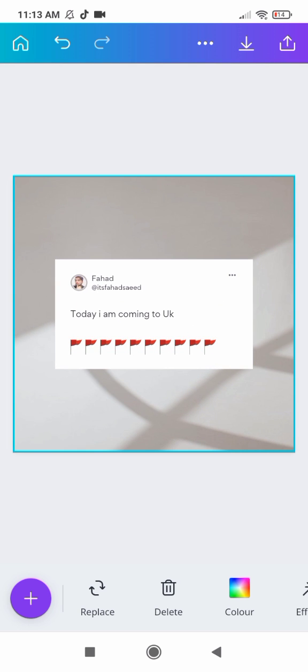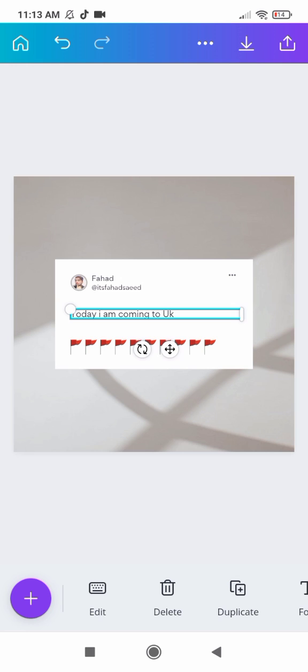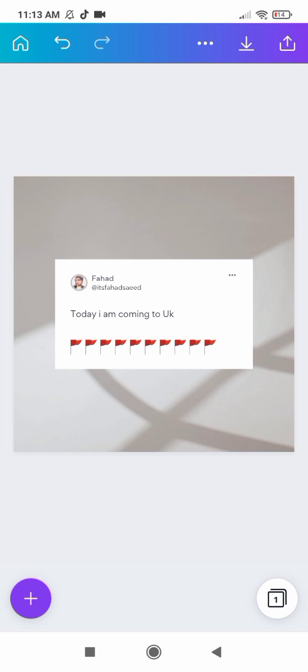So now our post is ready. Click on the save option to save this post into your gallery.